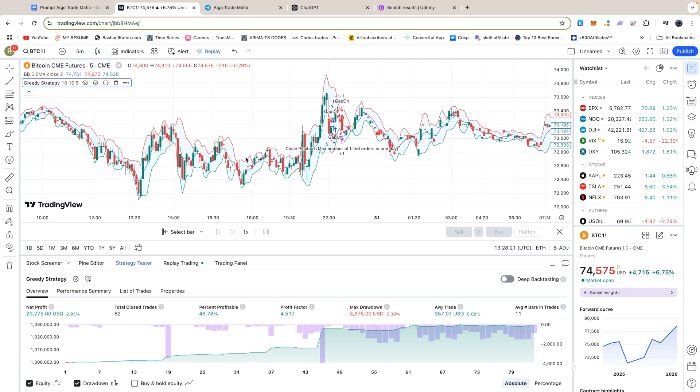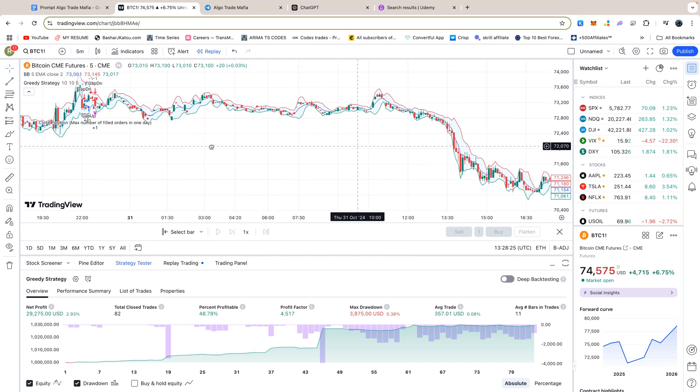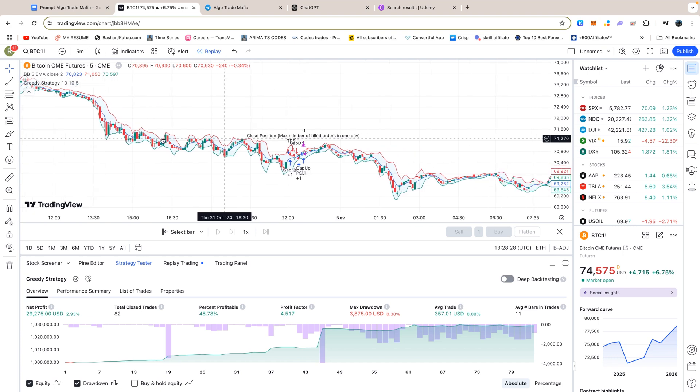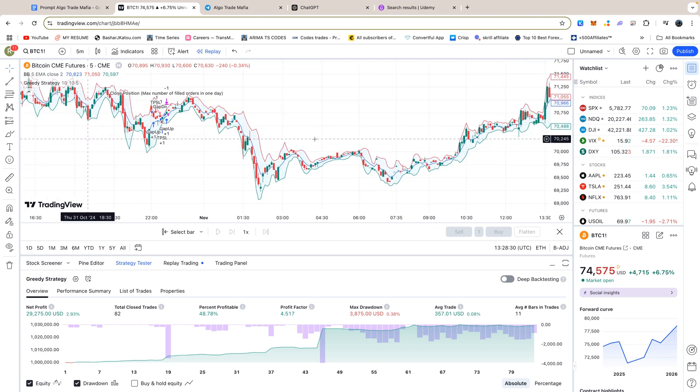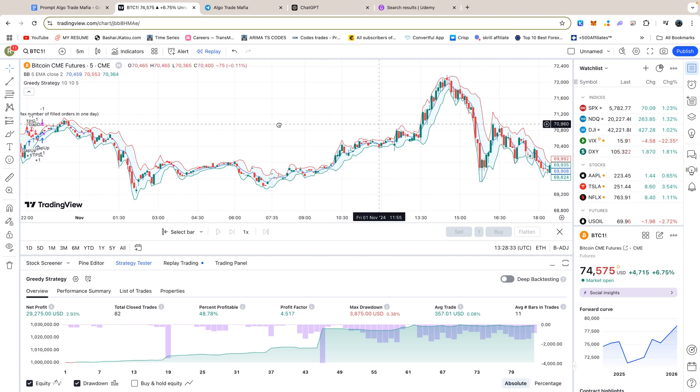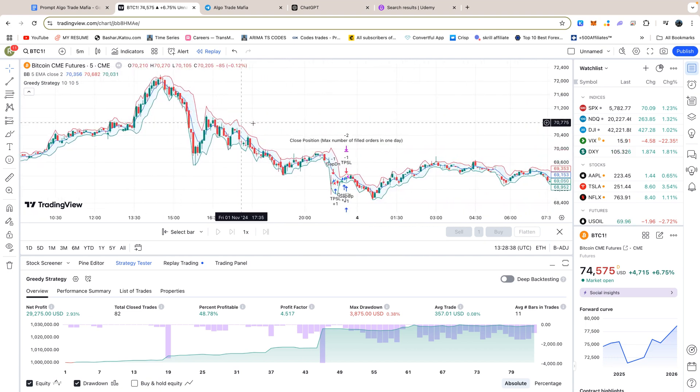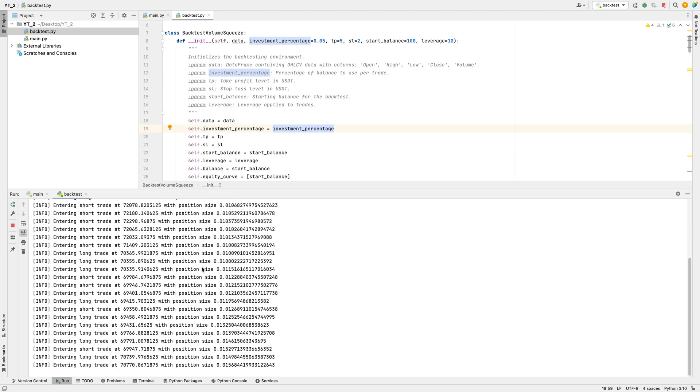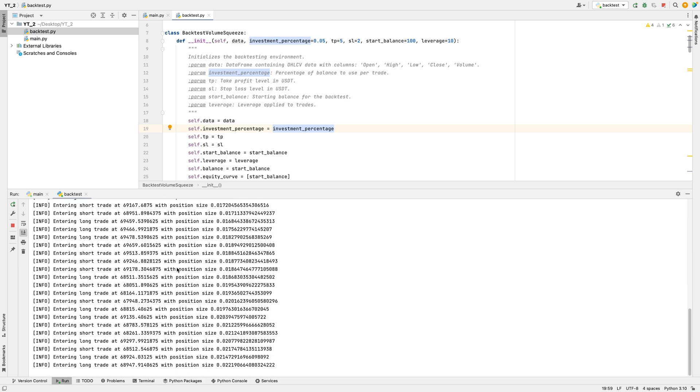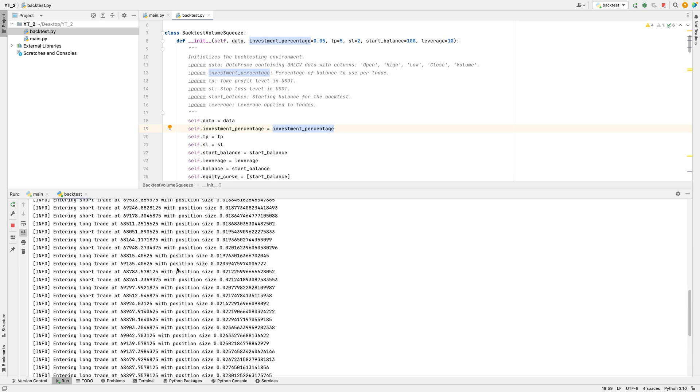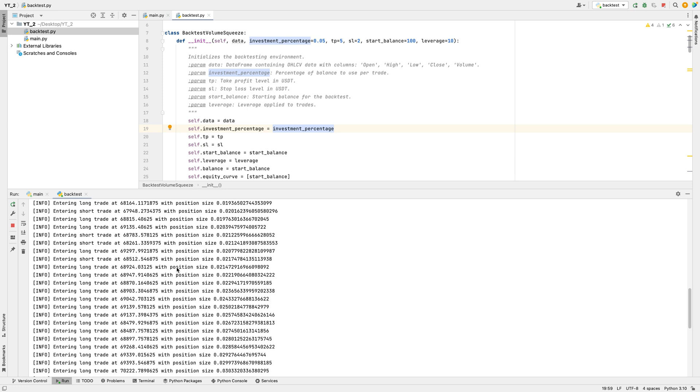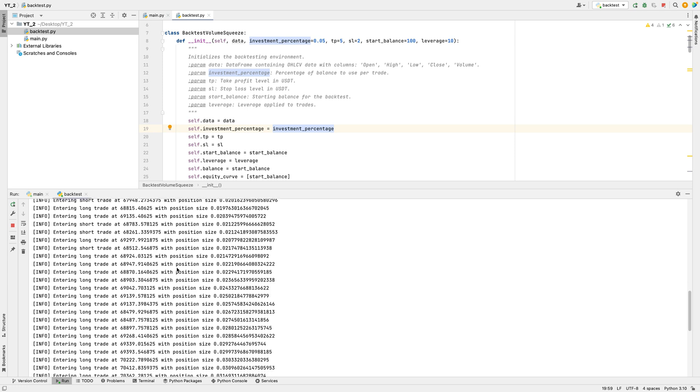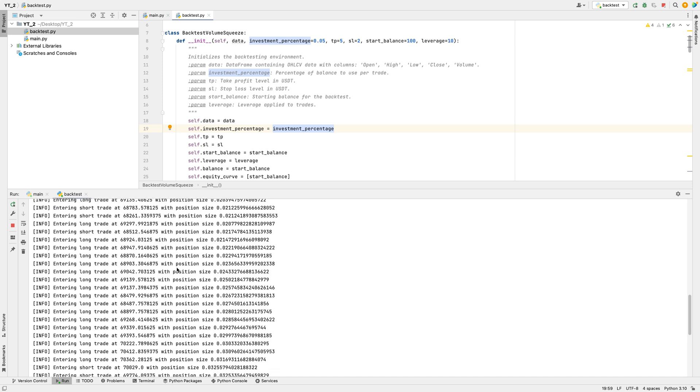Hey guys. In this video, I'll be teaching you how to use ChatGPT to code a cryptocurrency trading bot that follows a volume squeeze breakout strategy combined with Bollinger Bands. We'll go step-by-step guiding ChatGPT through the process of building a fully functional trading bot designed to work on Bybit futures. Once we have the bot coded and ready, we'll move on to backtesting to see how well the strategy performs in real market conditions. So let's dive in and let ChatGPT help us bring this trading bot to life.